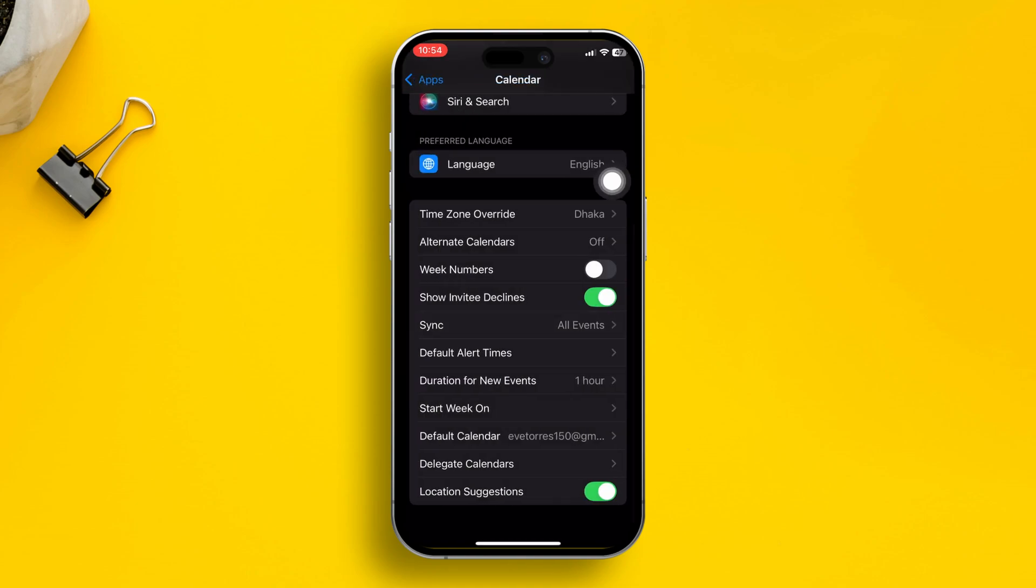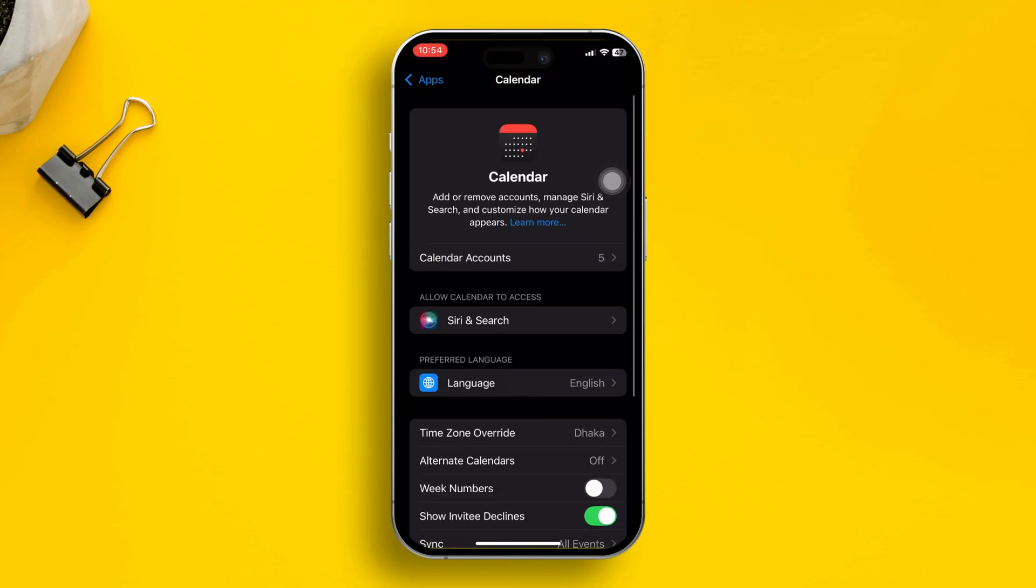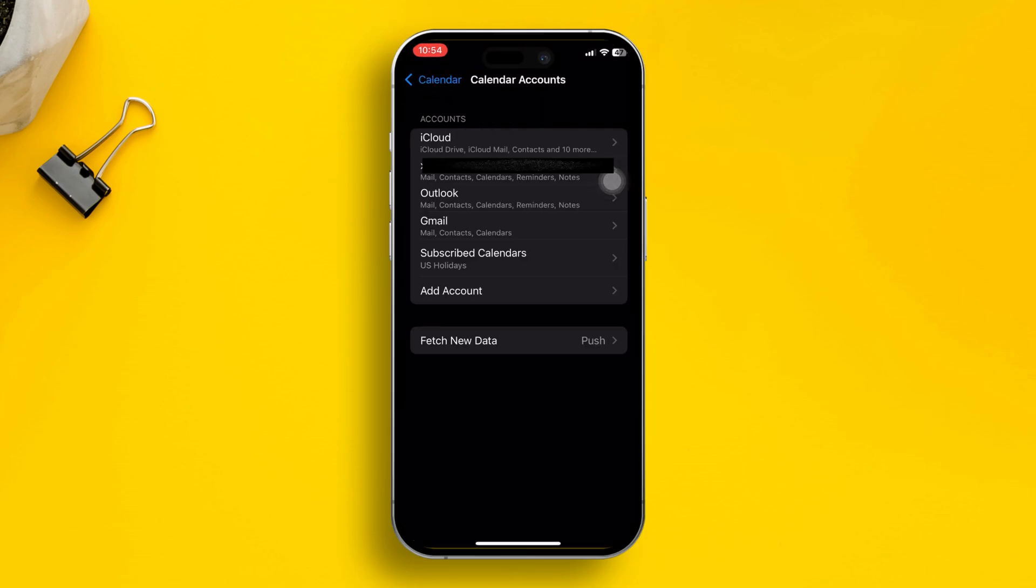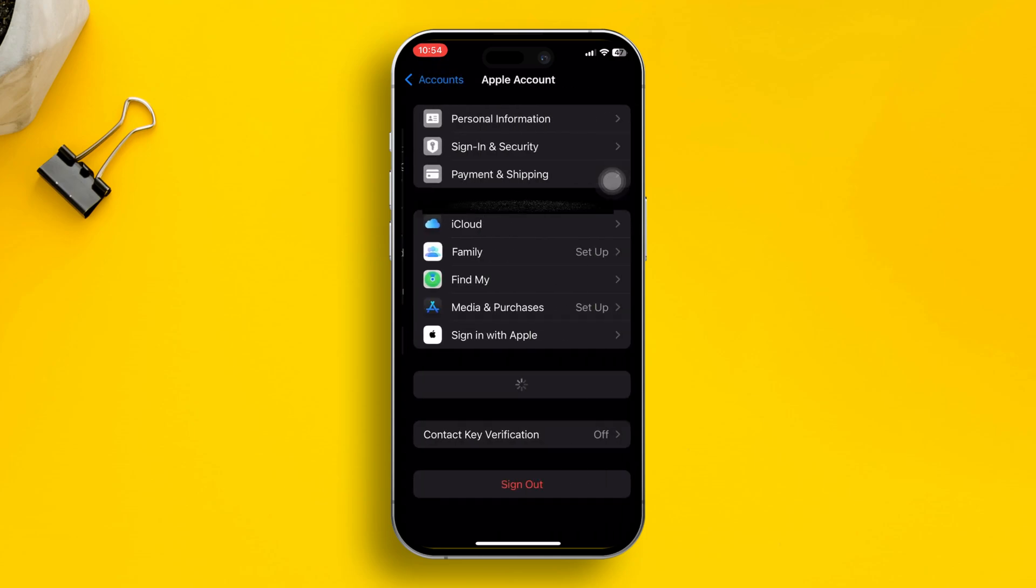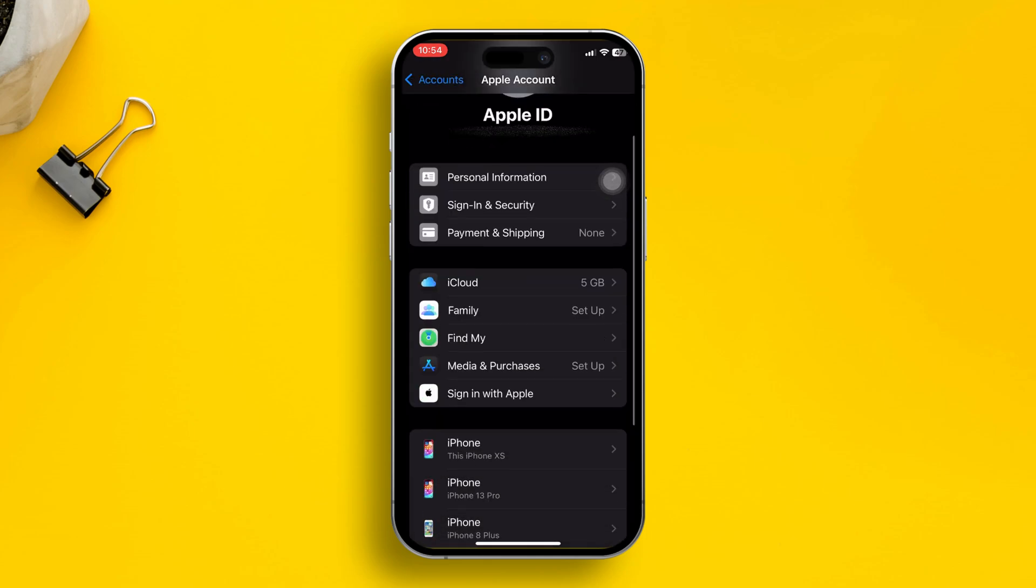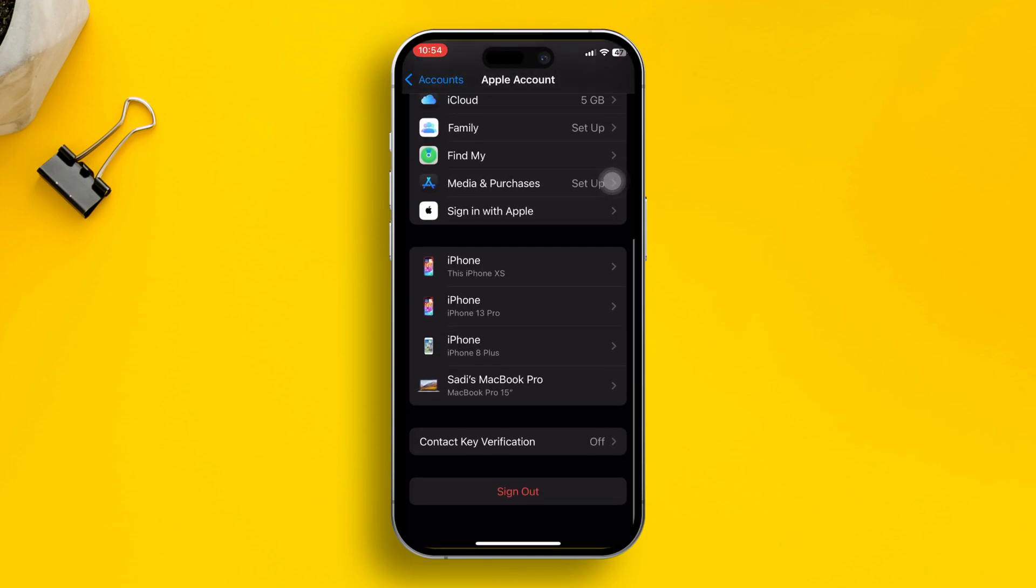Once you do this, now go back, scroll up and then tap calendar accounts. Make sure to turn on the calendar synchronization from your iCloud account, Gmail, or other accounts.